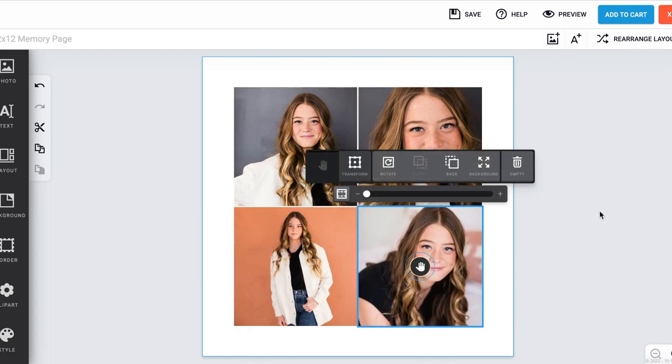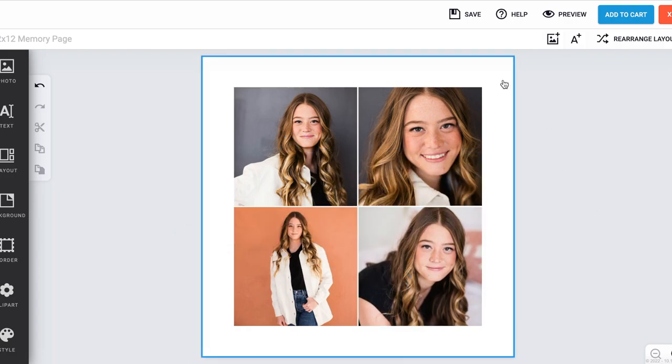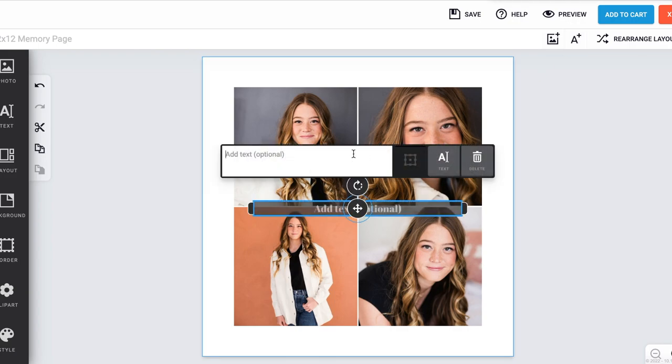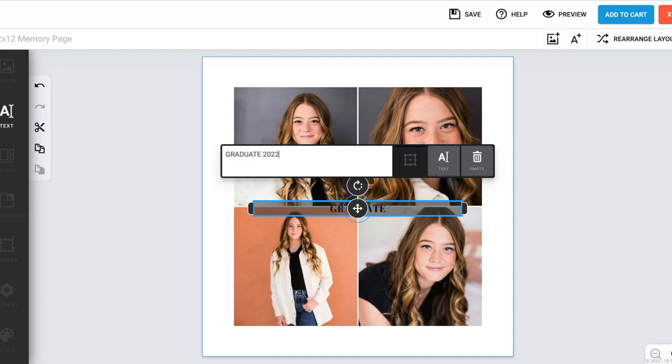If you select your page again you can choose our text option where you can include any words or text to your collage.